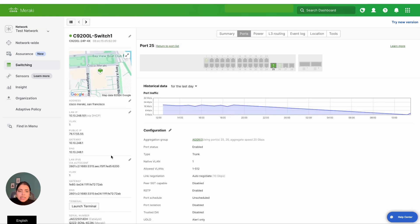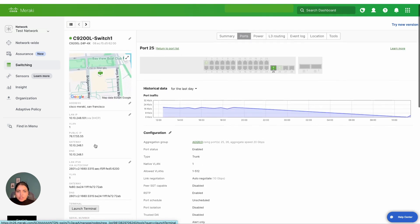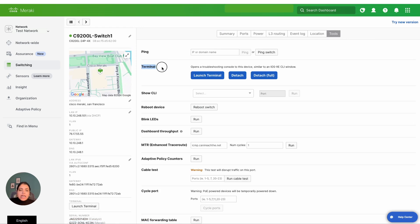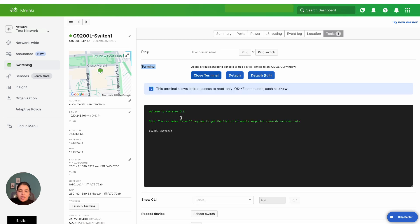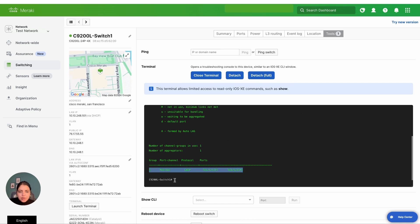Now let's check the same information from the CLI terminal. There are two ways to access the terminal: one is via the left static panel where you can hit Launch Terminal, or you can go to the Tools tab to launch the same terminal. Let's go ahead and launch the terminal and run the show etherchannel summary command. Once you issue the command, you will see it pulling up the output. You should expect to see two ports on the switch being part of one aggregation group — and that looks right. Yes, there's one aggregation group and there are two ports that are part of it.